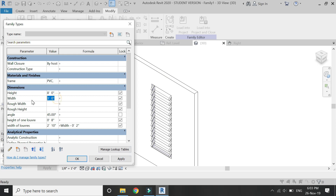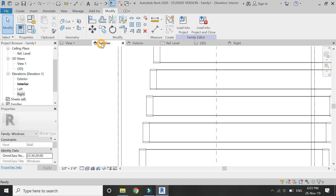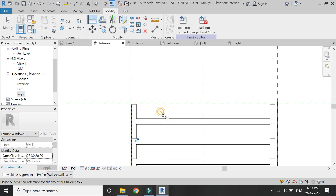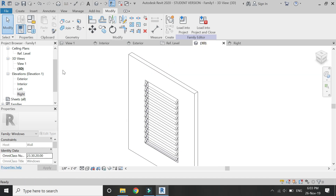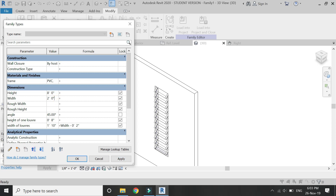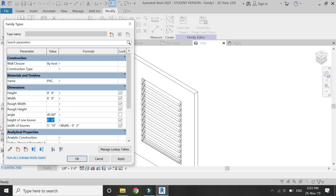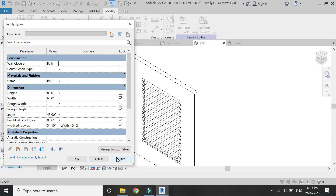If by increasing the width of the window the louvres change position, go to the interior elevation and with the help of the align command lock them down. So now the louvres will not change position whenever you change the width of the window. That's all for today — I hope you like this tutorial. If you have any kind of difficulty or query related to Revit, you can ask me anytime. I will meet you guys in the next video. Till then, goodbye and take care, and most importantly don't forget to like, share, and subscribe.